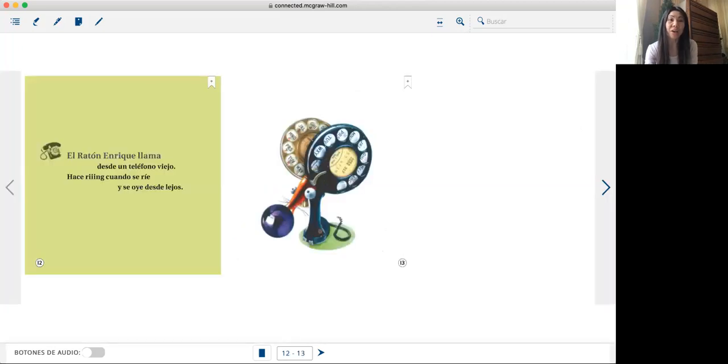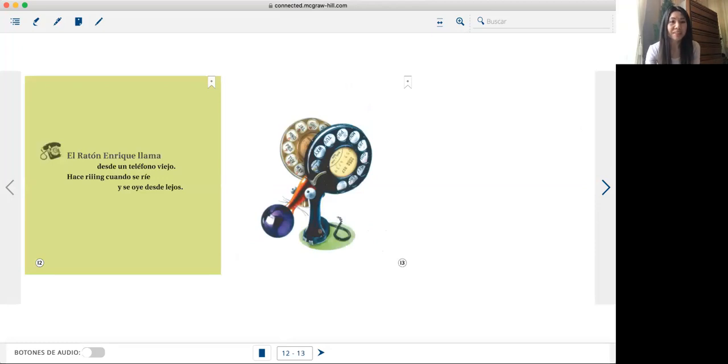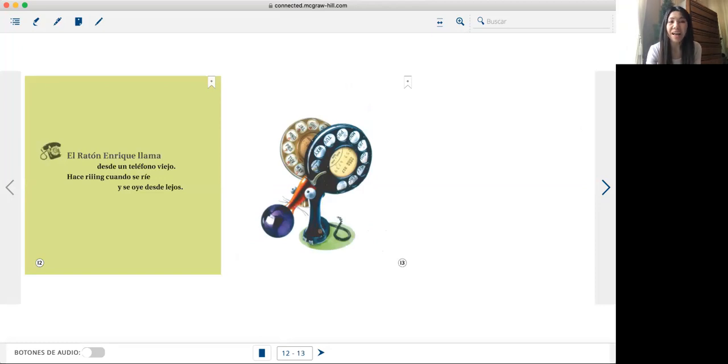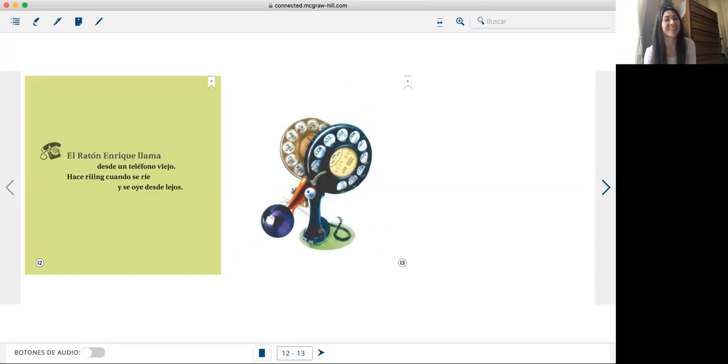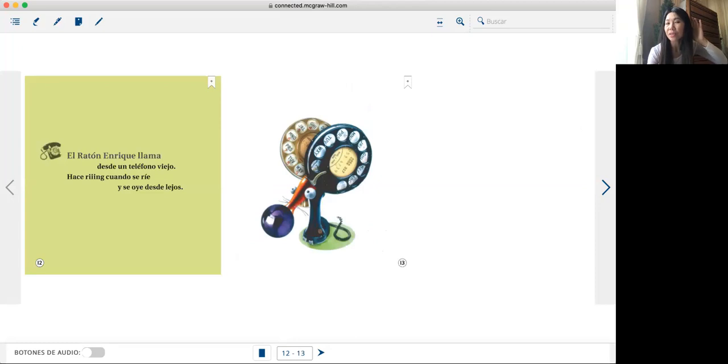El ratón Enrique llama desde un teléfono viejo. Hace ring cuando se ríe y se oye desde lejos.